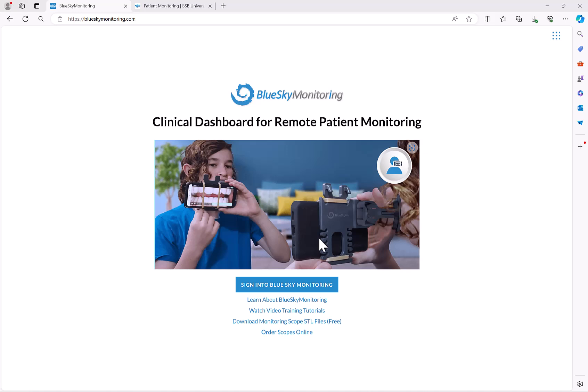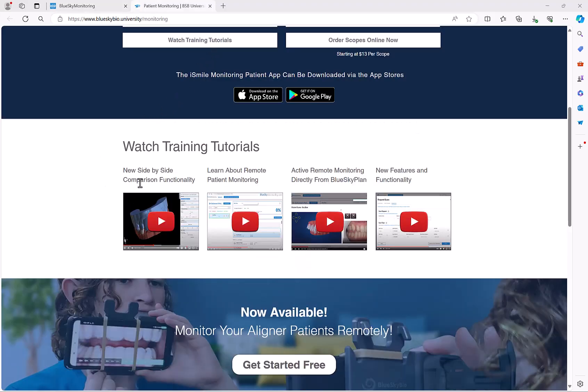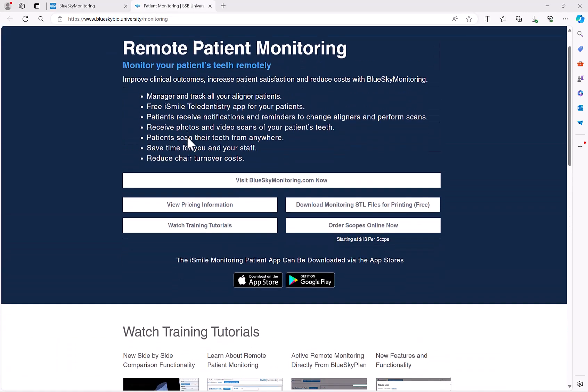On the other side of the screen right next to it, you'll see a 3D viewer containing the STL files for that particular aligner stage reflecting the digital plan. So on one side of the screen you get the real-time photos and videos from the patient; on the other side you have how the teeth are supposed to be set up for that particular step of the aligner treatment. You can see more information about the side-by-side comparison on the blueskybio.university/monitoring website.